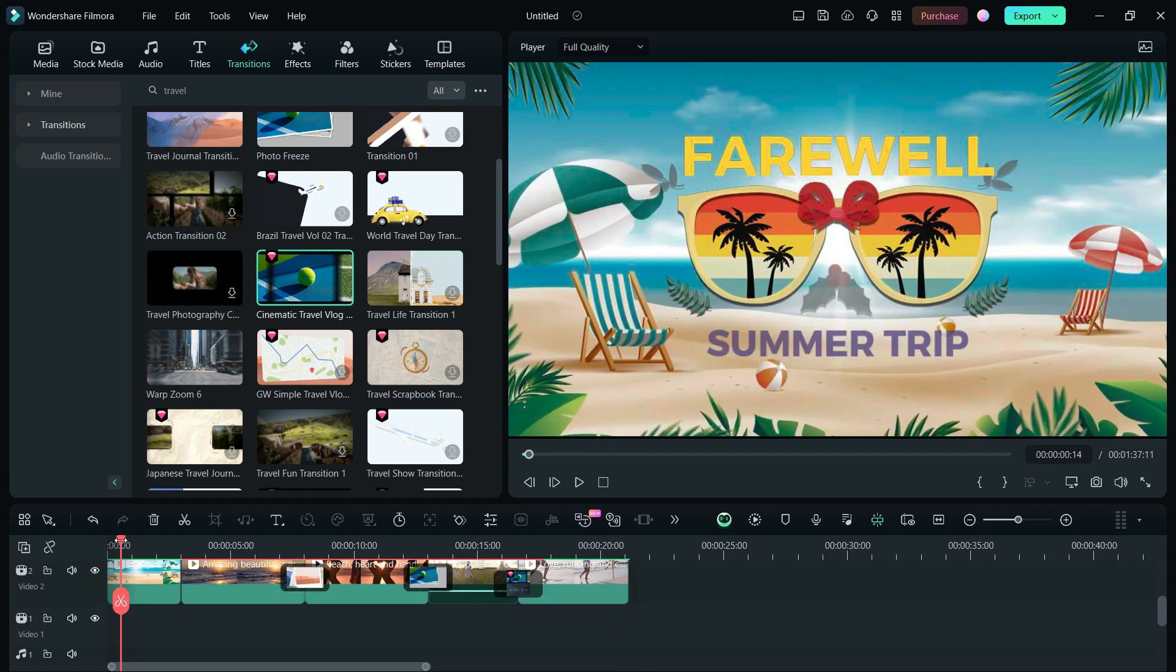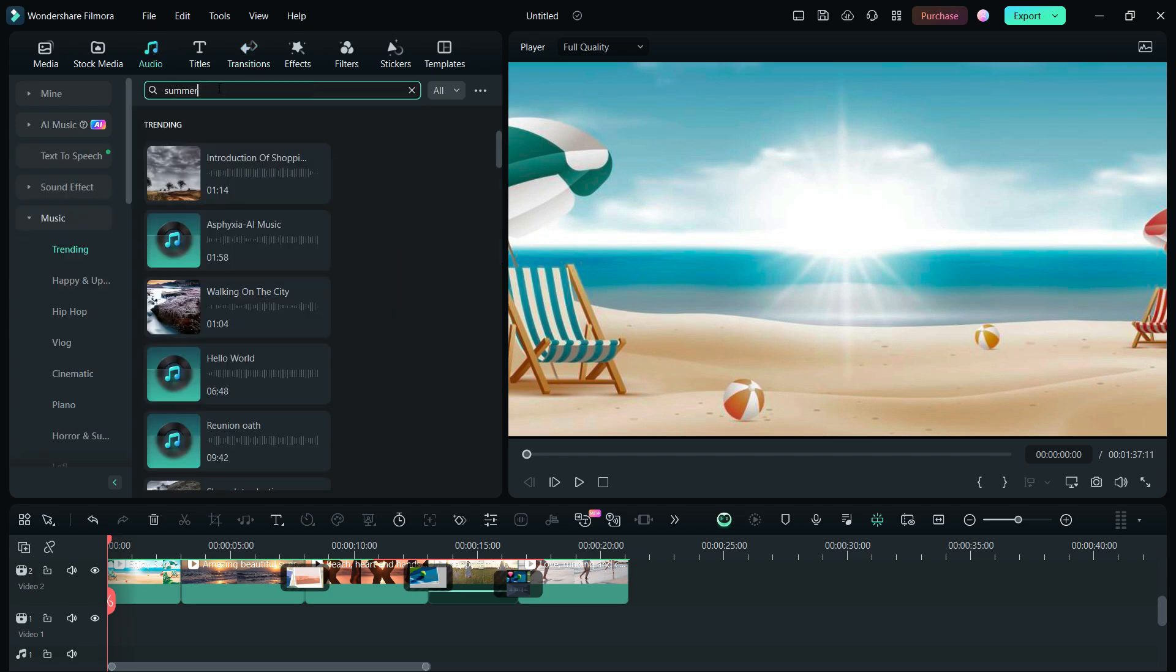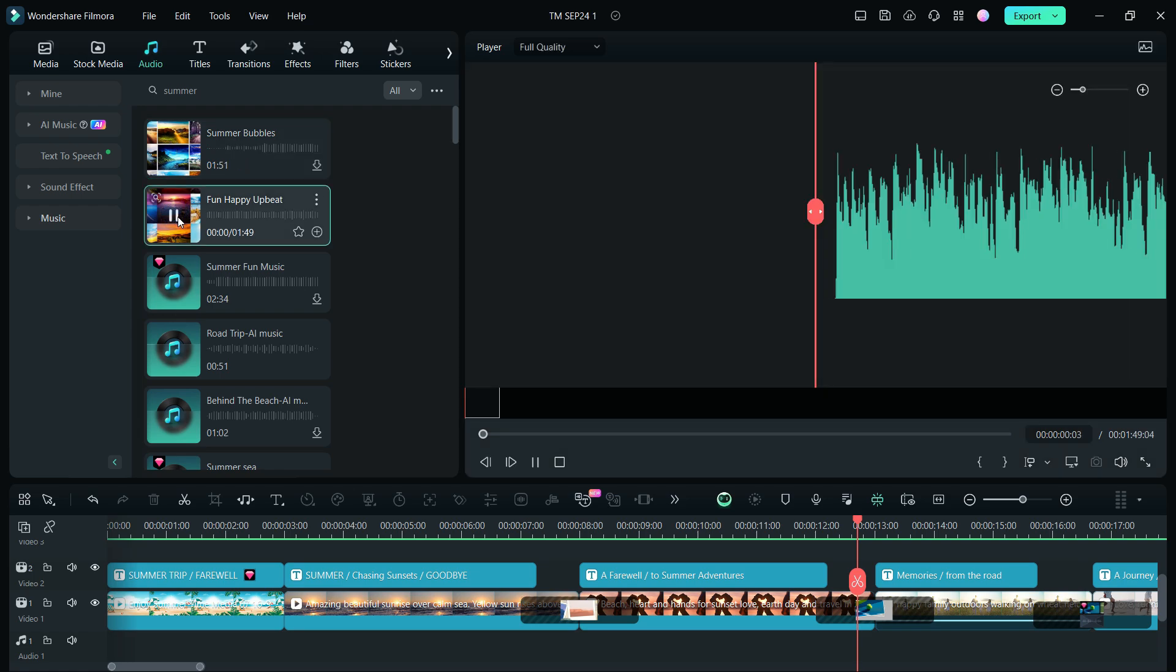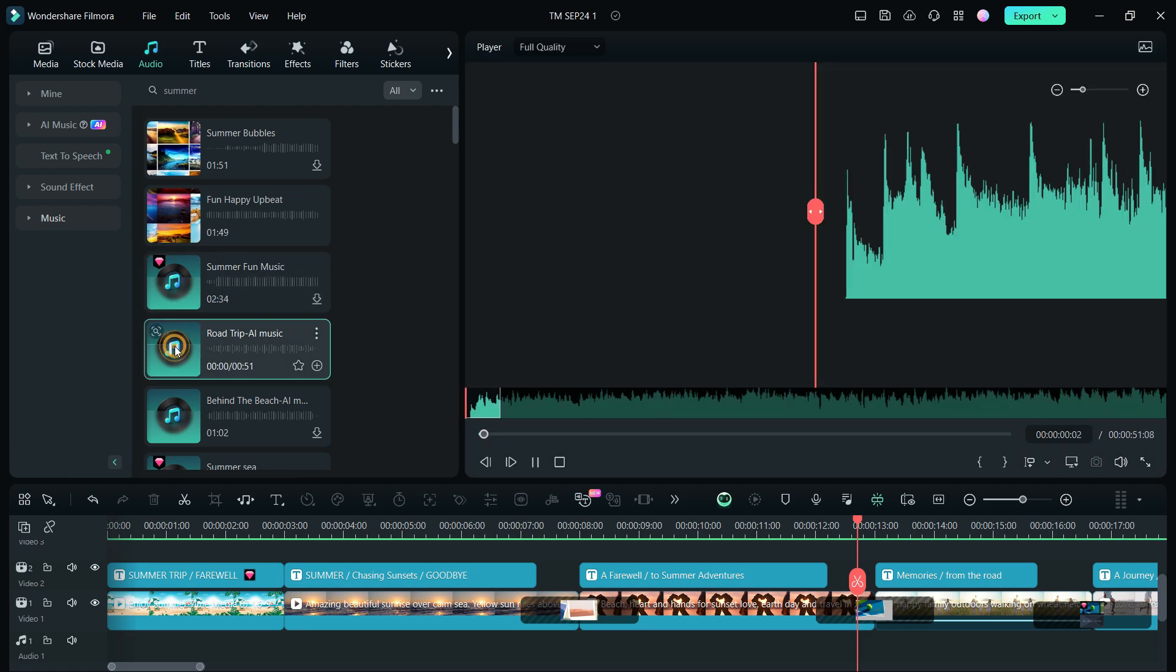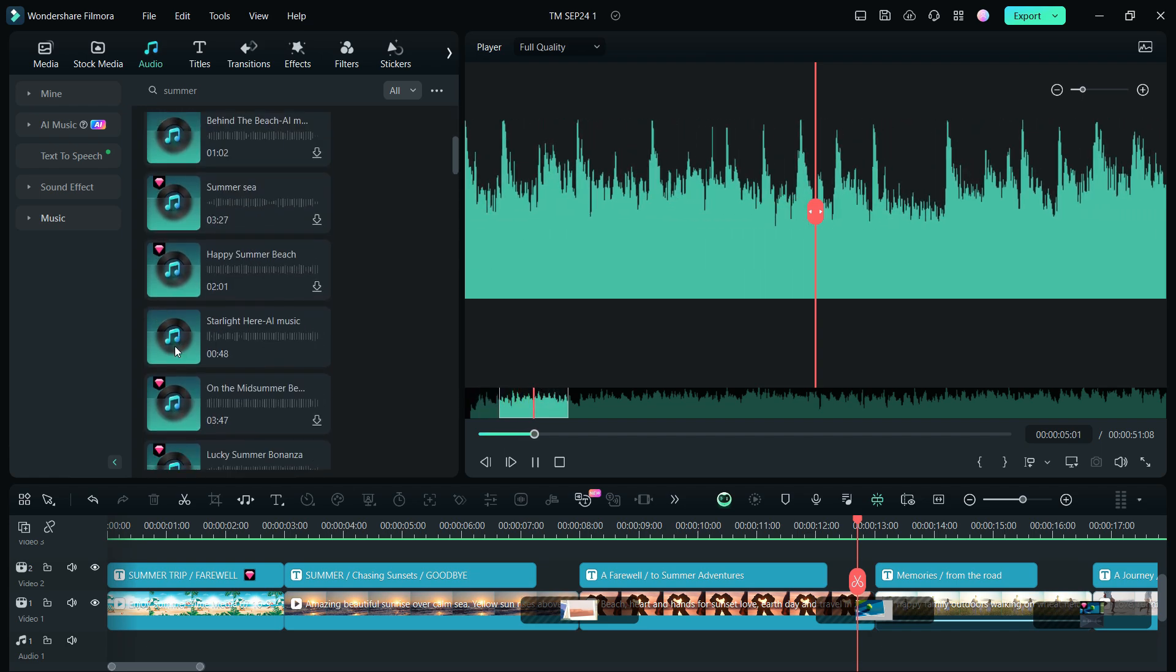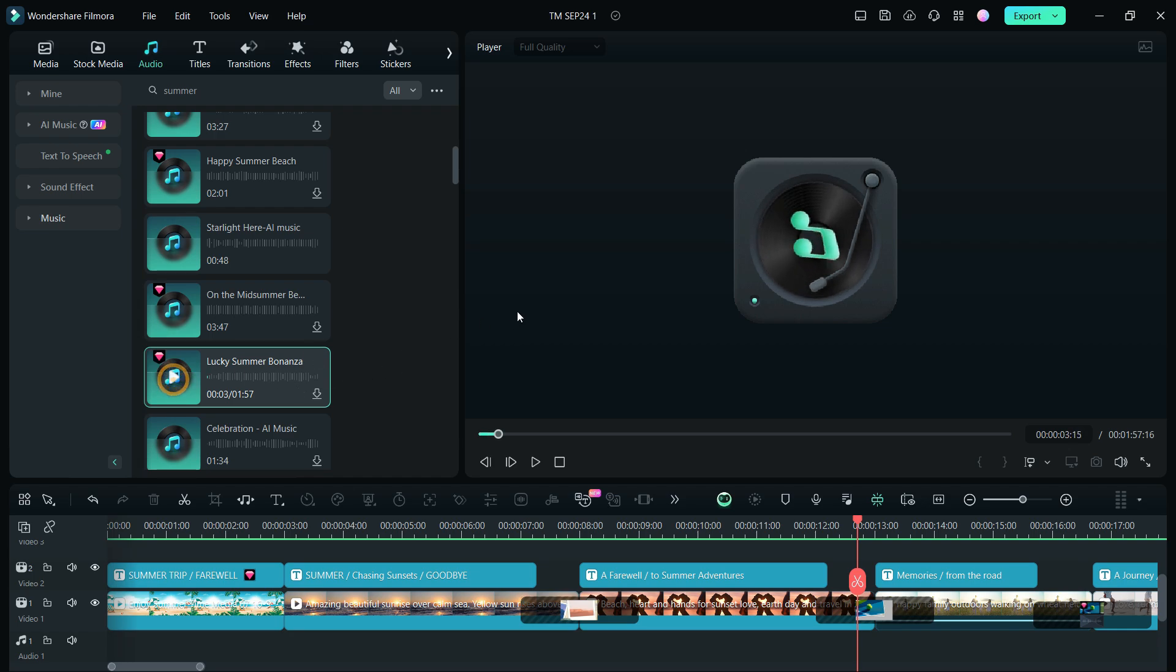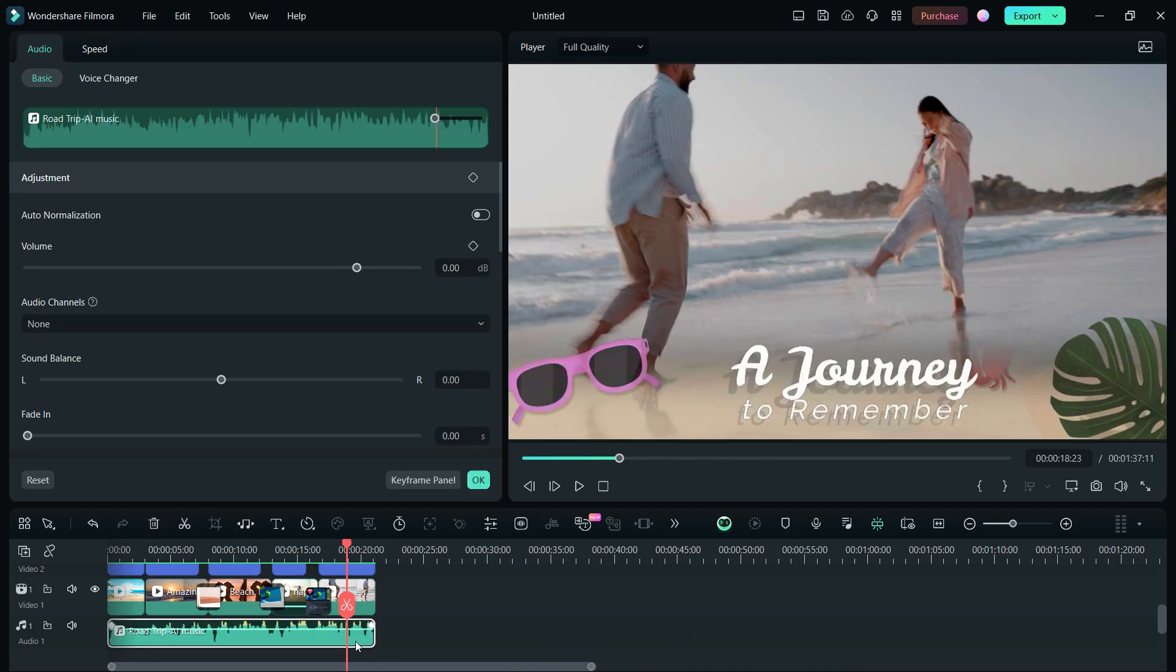Next, we will need a beautiful background music for the summer travel video we are creating. So, in the audio menu, let's search for summer theme music. We go with this one, Road Trip AI Music. Let's resize it and add fade-out effect.